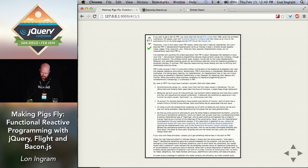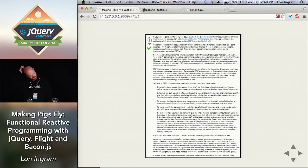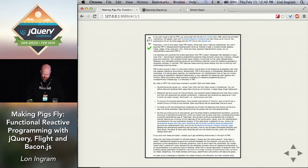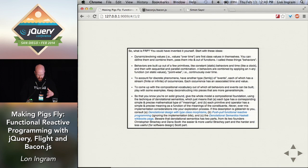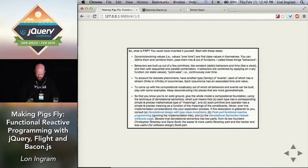That is a lot of words. Halfway through he says, so what is FRP? You could have invented it yourself. That's a lot more words. I'm not really sure what this means.